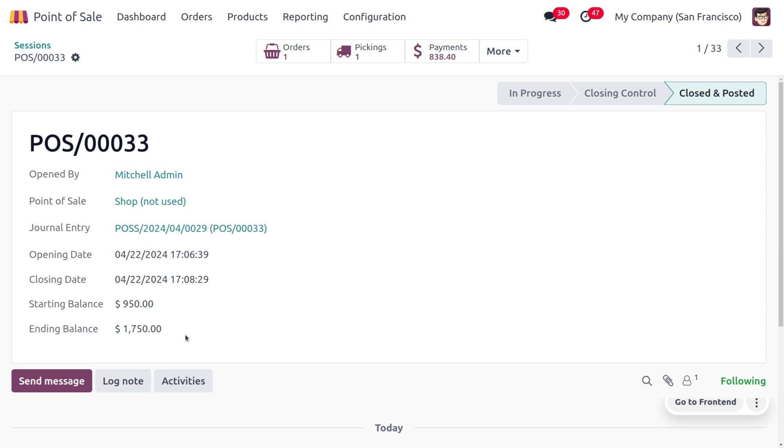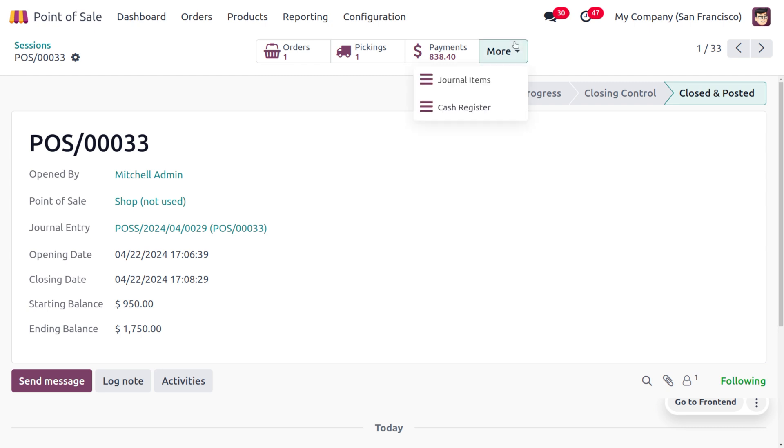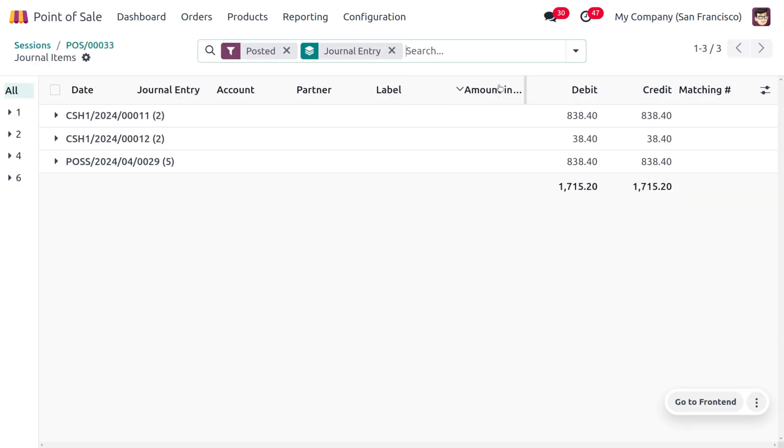In this session you can find the starting balance was $950 and the ending balance is $1,750, because the counted money in the drawer was $1,750. The payment made by the customer is $838.40. We can also find the journal items as well as the cash register. Let's move to the journal items.